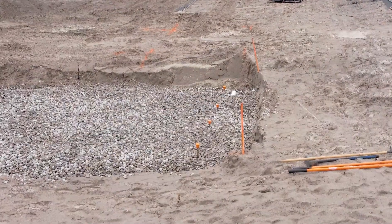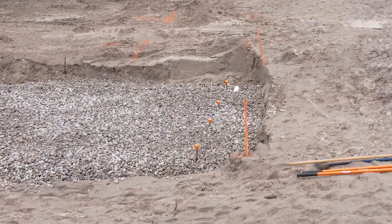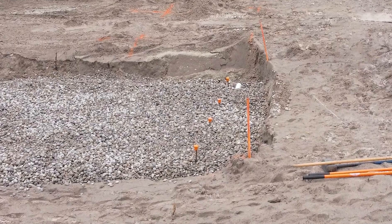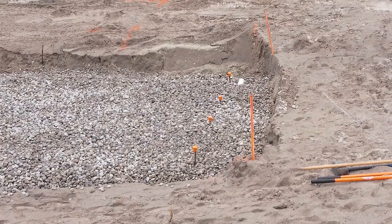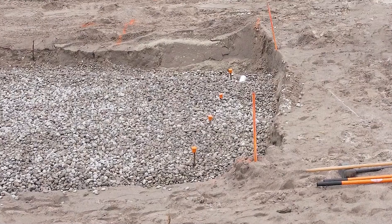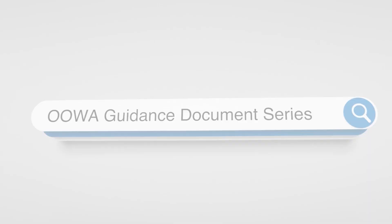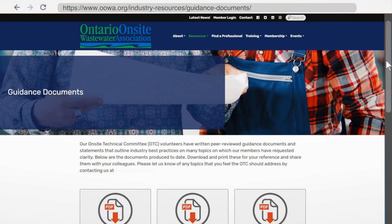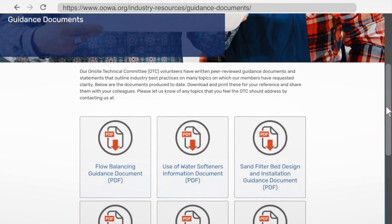Once the pipes have been laid, place rebar at the beginning and end of each line of pipe and at the distribution box. This serves as a means of detecting the location of the bed in future after it has been backfilled. To learn more about methods of detection, refer to our guidance document on our website.